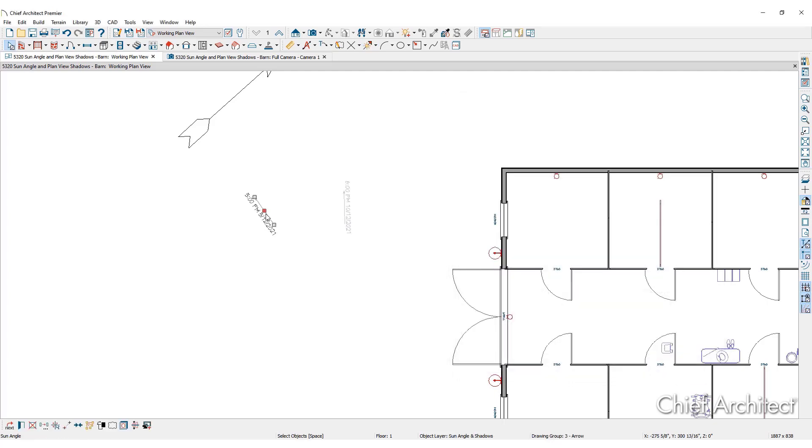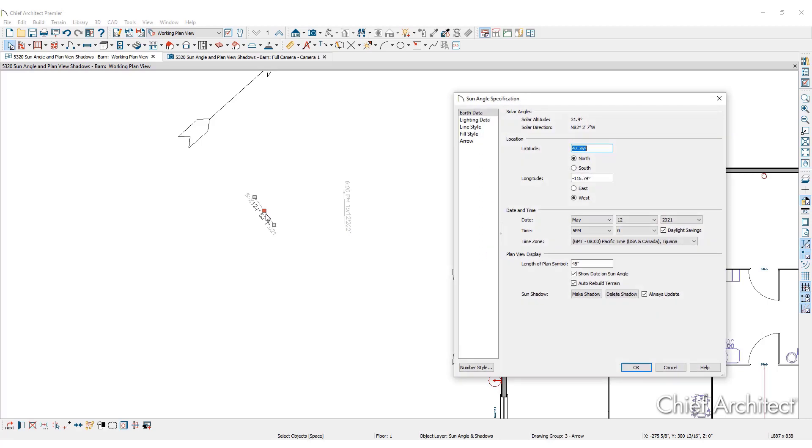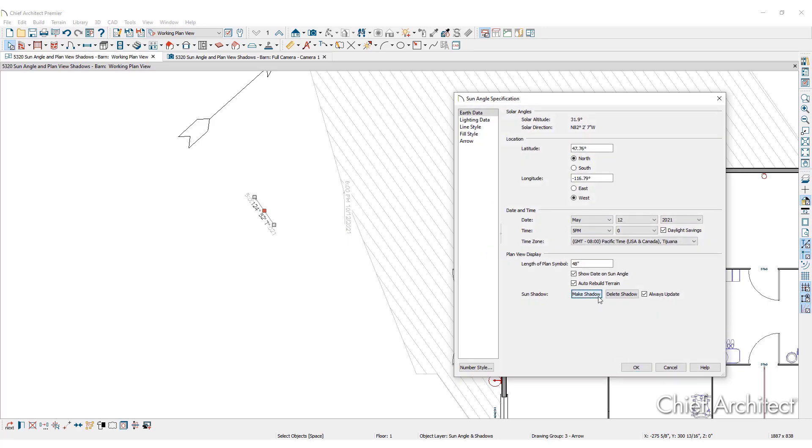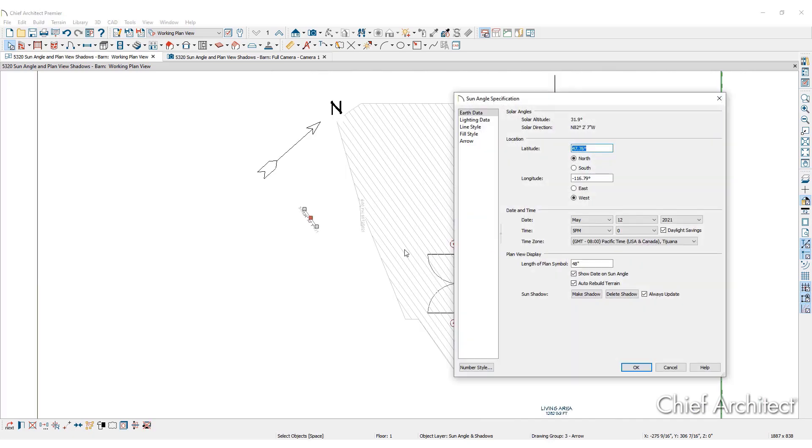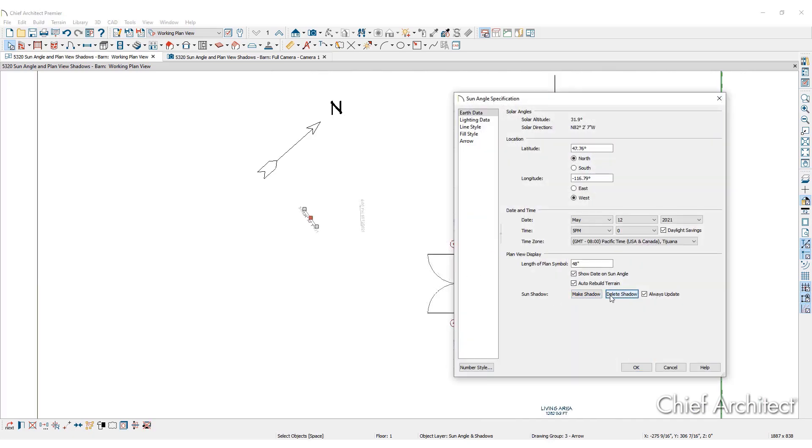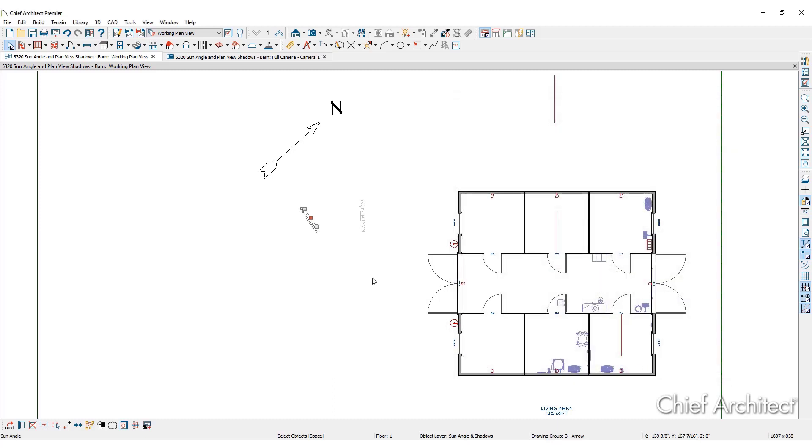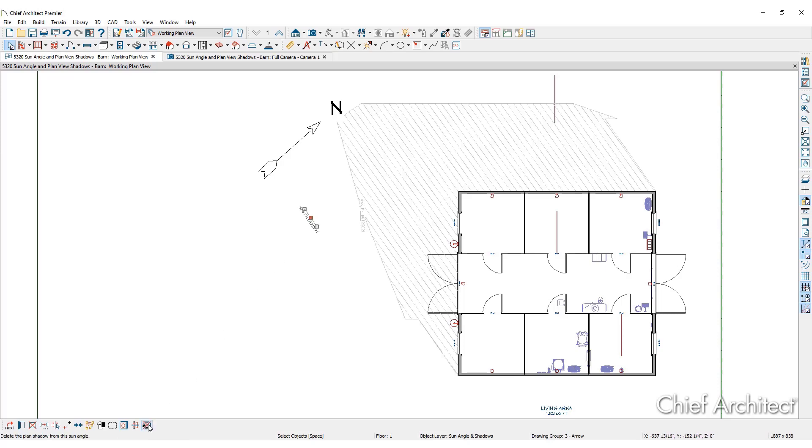Click make shadow inside the sun angle specification dialog to generate the shadow in the plan view. Clicking delete shadow then OK will remove it. In the edit toolbar, the same options are available. Click on a sun angle in the plan view, then click make shadow or delete shadow as needed.